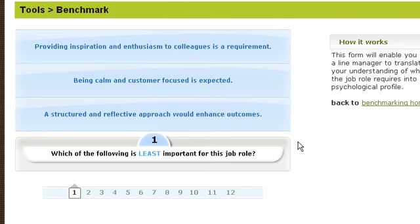Once you've done all that, it will create a personality benchmark for that specific job role and you'll be asked to give it a name. I generally suggest that you give it the name of the role — say it was an admin worker, I suggest you give it the name 'Admin Worker Benchmark'. If you include the word 'benchmark' in there, you'll recognize it immediately when you see it in your control room.